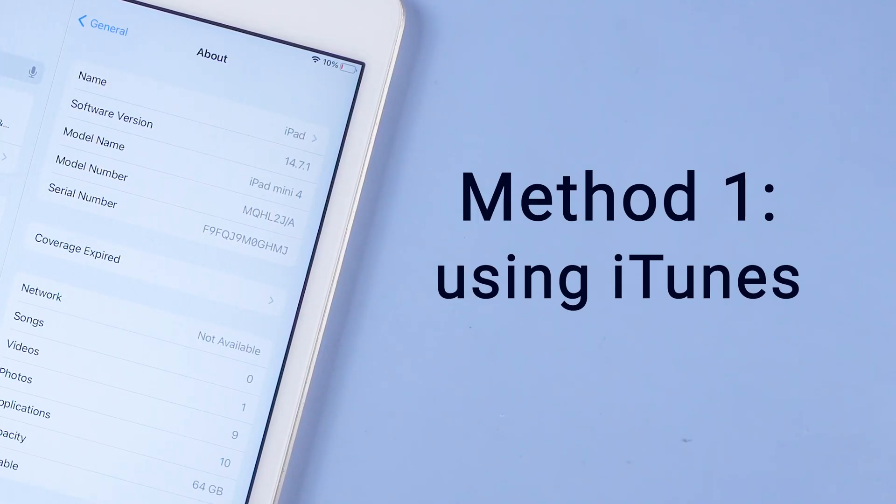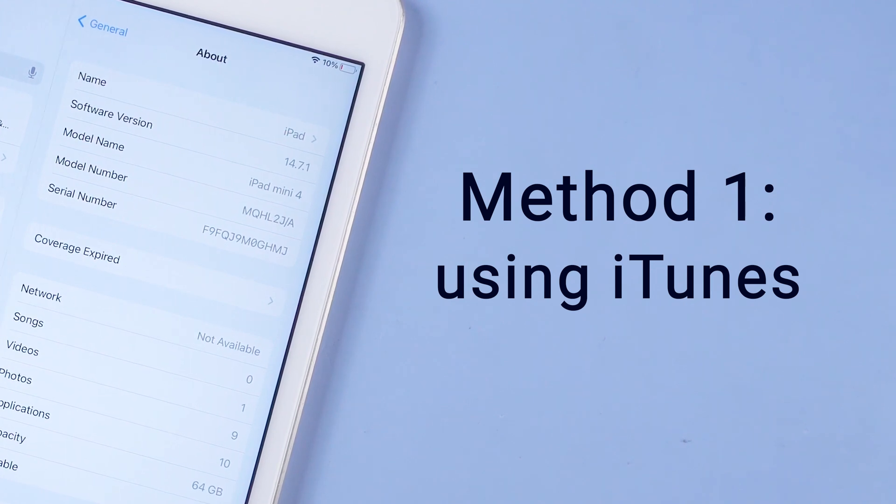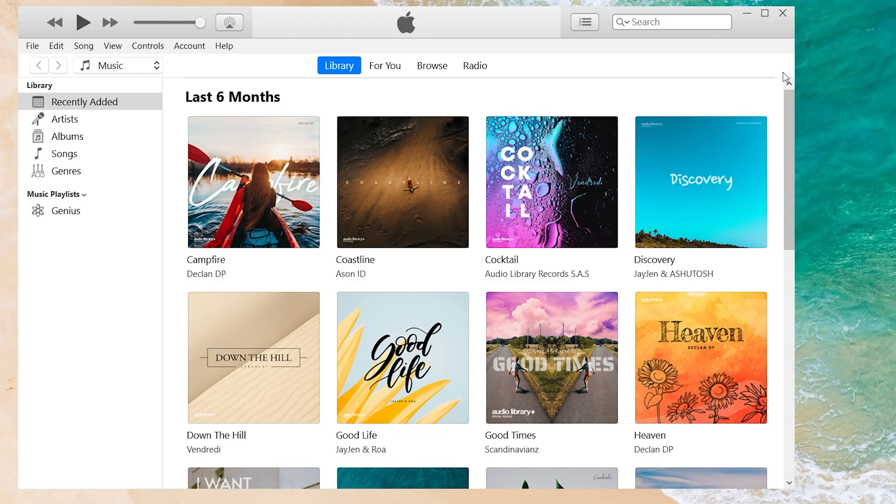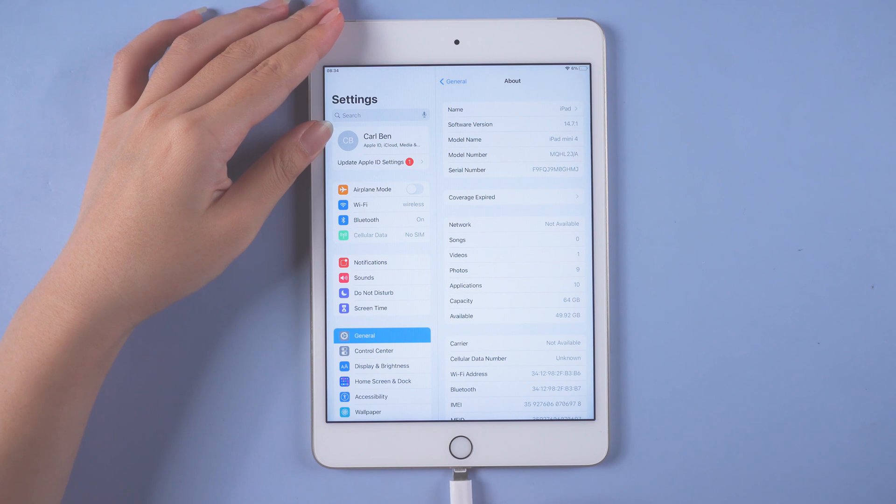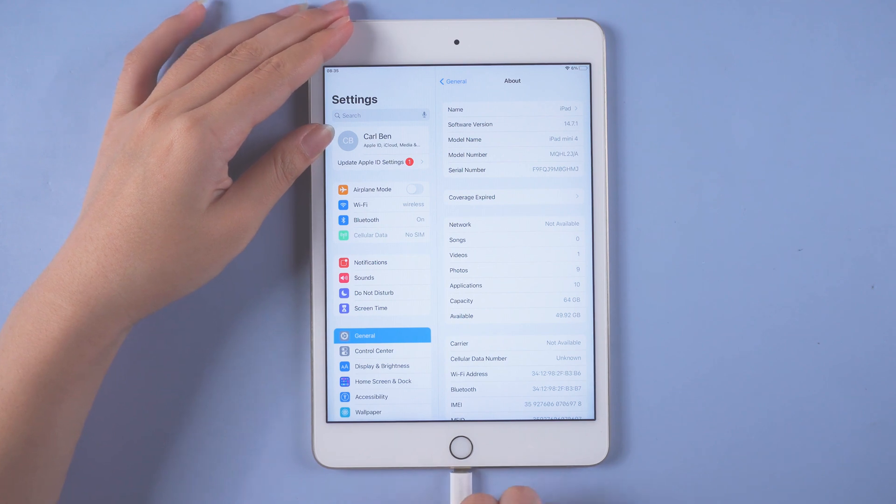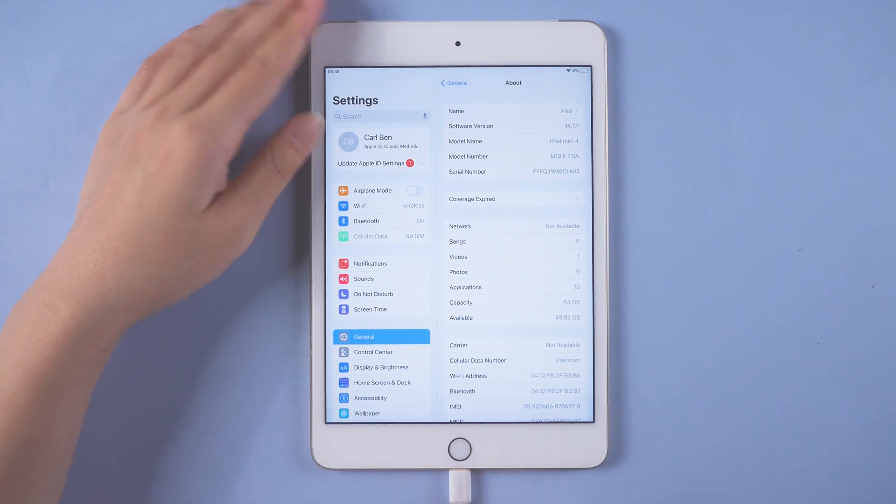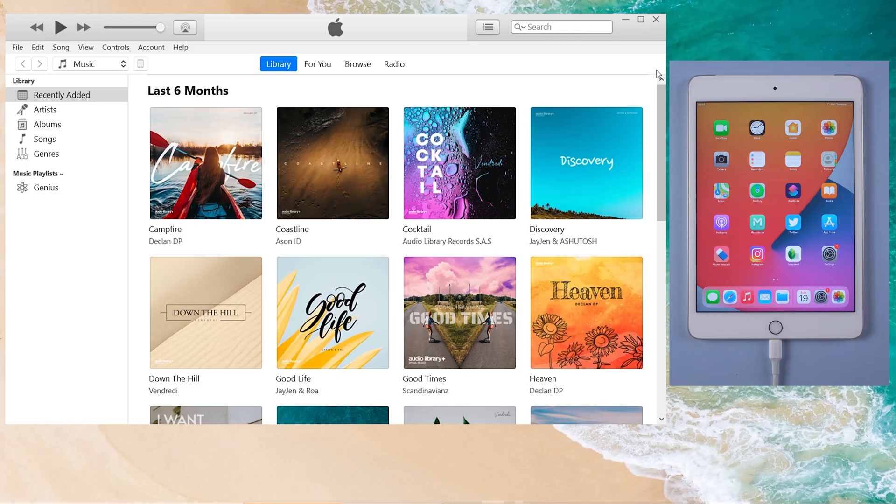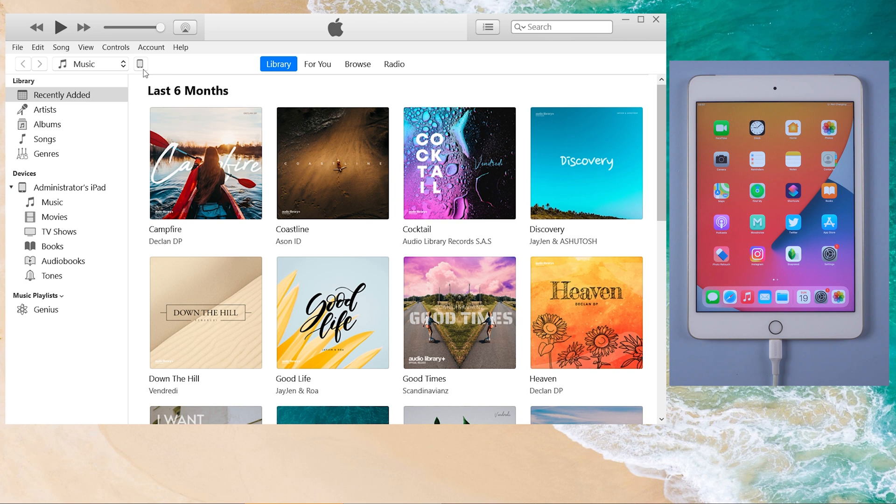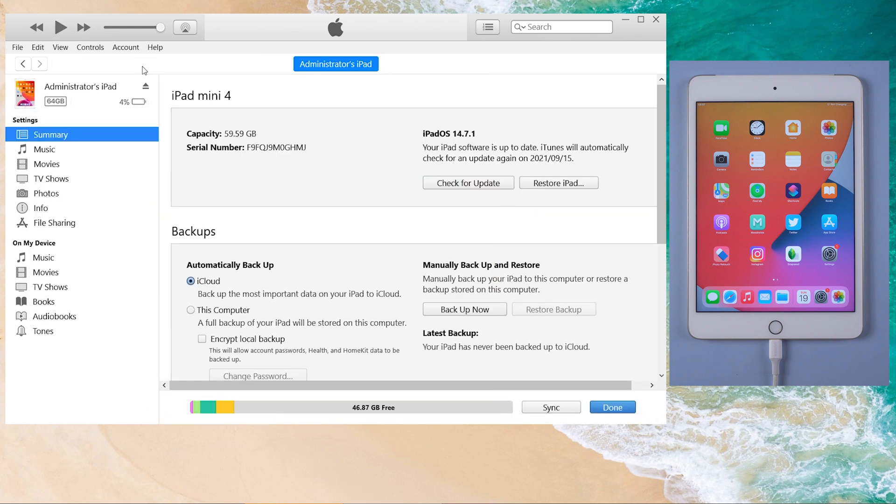The first method is update your iPad using iTunes. So launch iTunes on your computer. Then connect your iPad. Tap trust if prompted. Once detected, click on the iPad icon. Then tap the check for update button.